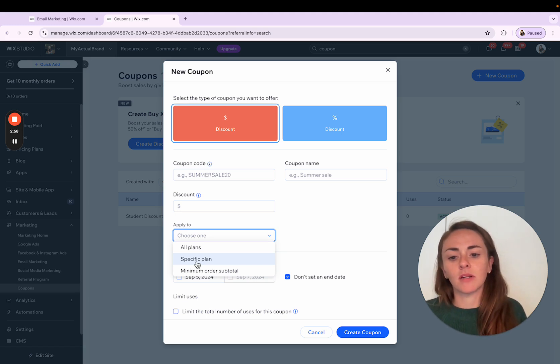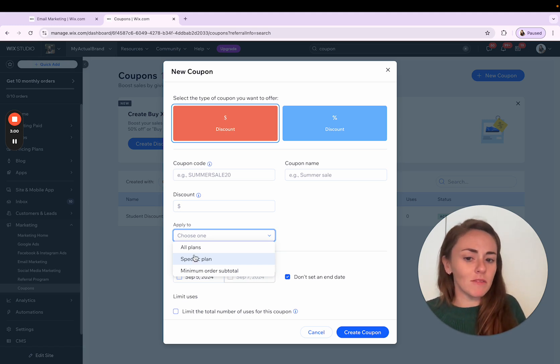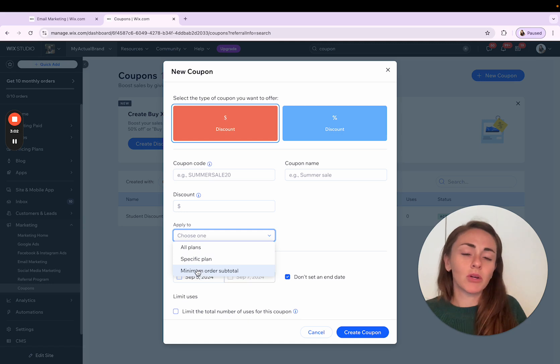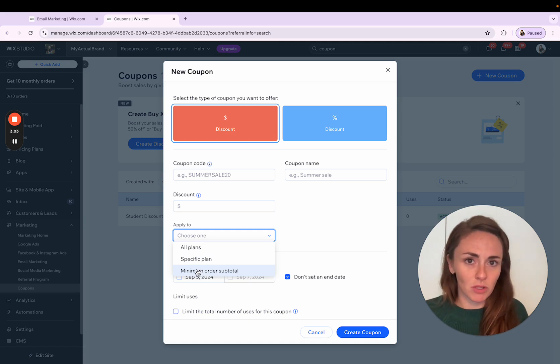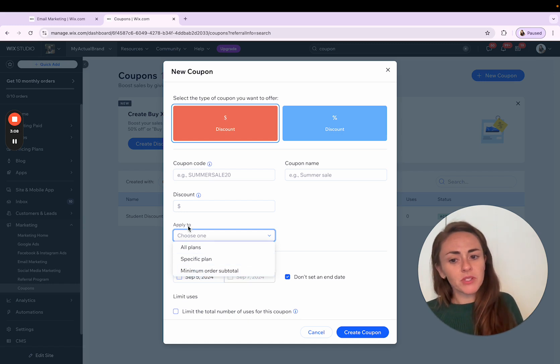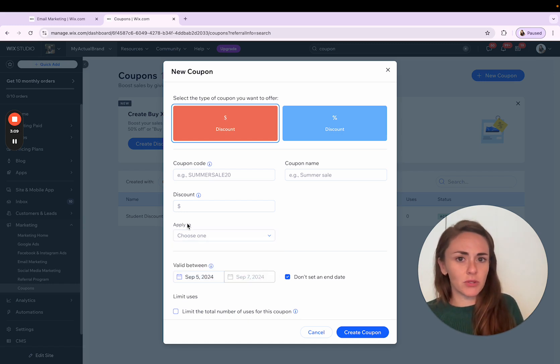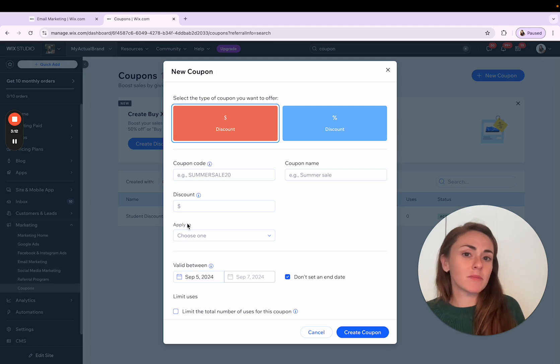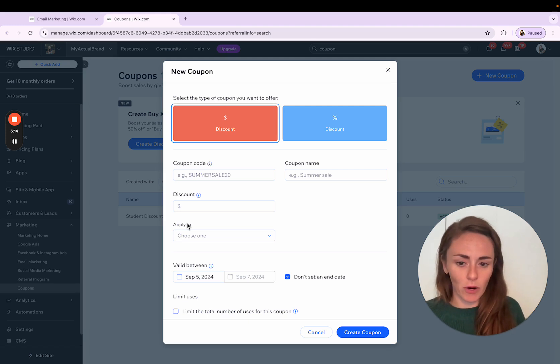If you're selling plans, you can choose between all of the plans or specific plans. Or you can do something more general, like add this coupon to a minimum order subtotal. So this apply to field is where you're going to get really specific about what somebody can use this coupon code for.